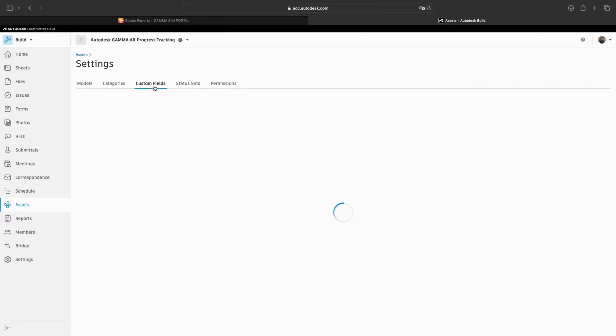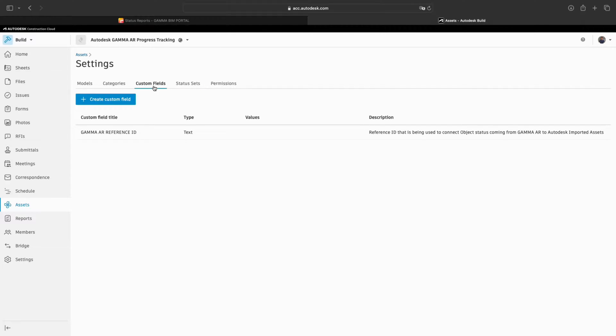Next, in custom fields, you will find the Gamma AR reference ID, which will be needed to match the progress data from Gamma AR with the model IDs.